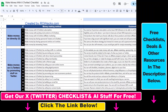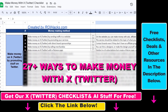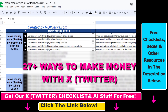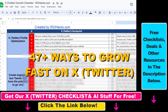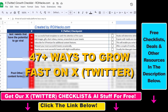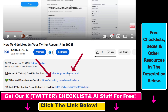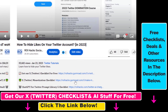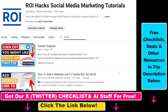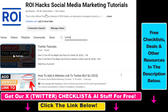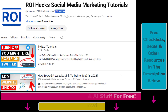Hope you found this tutorial useful. If you want to get access to our 'Make Money with X' checklist for free, or the 'Grow Your Twitter Account Fast' checklist and other marketing resources and deals, make sure to check the links in the description below. Also, if you want to learn more about how to use X, previously known as Twitter, check out our YouTube channel and playlist — we have over a thousand free tutorials.